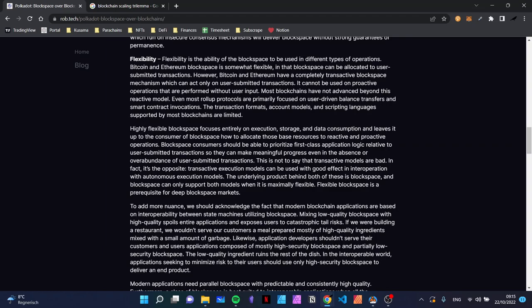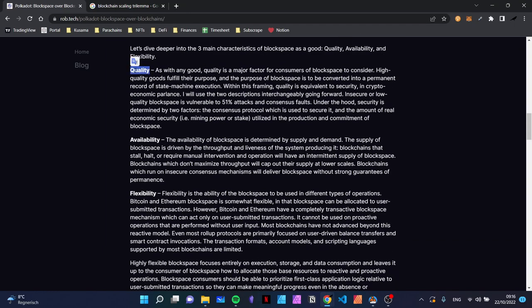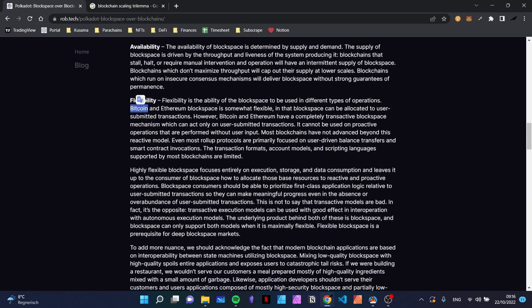With Polkadot parachains, they not only have to rely on user input by calling extrinsics, but they could for example implement an operation that runs at the start of every block, at the end of every block, or reacts to messages from other chains. The flexibility of a parachain can be much higher than what happens on Bitcoin or Ethereum, because Bitcoin and Ethereum always only react to whatever a user is inputting — always only transactive. Most blockchains have not advanced beyond this reactive model. Flexibility is the third big component we can look at here.